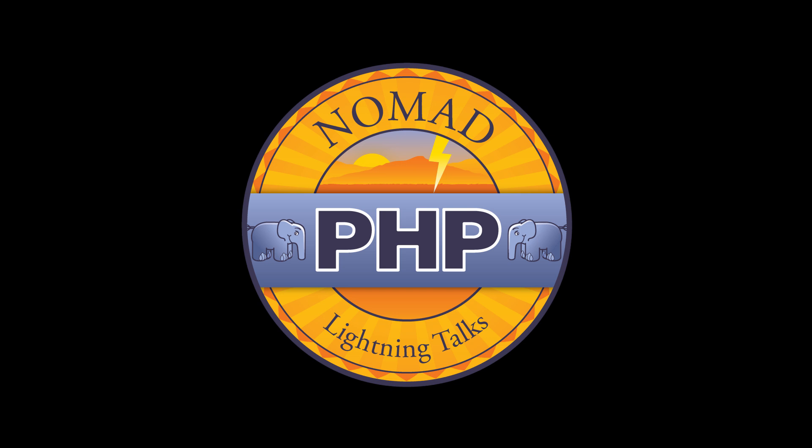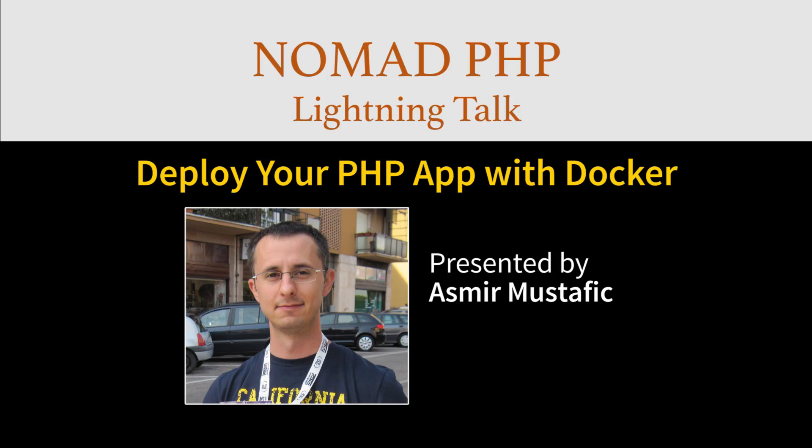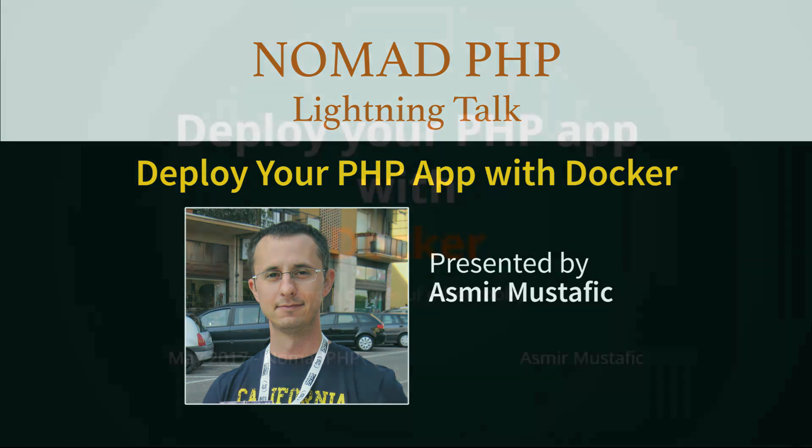Nomad PHP Lightning Talks are 10-minute talks that give a high-level overview or an in-depth look at a small portion of a PHP-related topic. Lightning Talks are a great way for new speakers to build their speaking resume and for long-time speakers to test drive new talk ideas. If you'd like to give a 10-minute Lightning Talk, please email me, joe at nomadphp.com. Right now we have Asmir, and he's going to be talking about deploying your PHP app with Docker. Asmir, take it away.